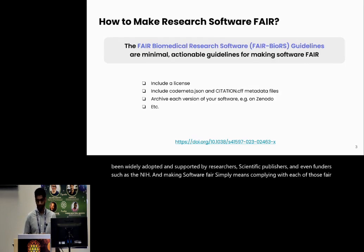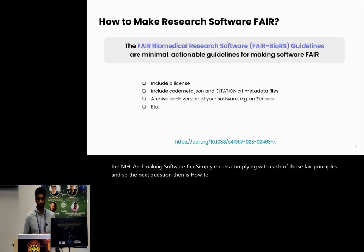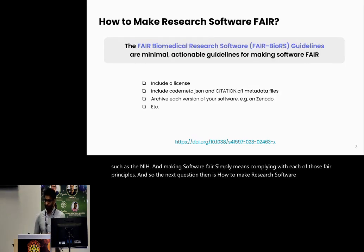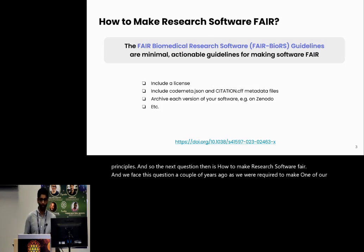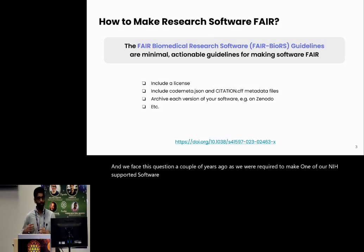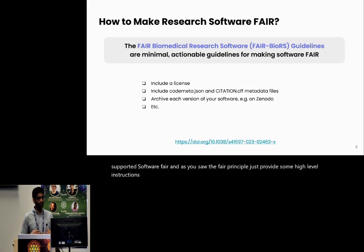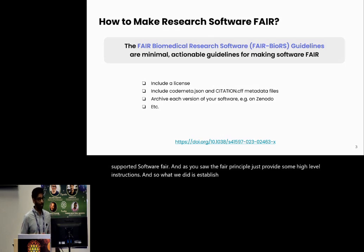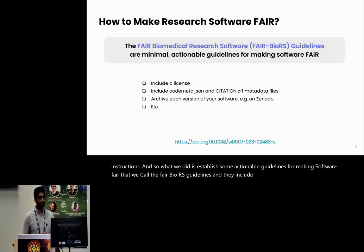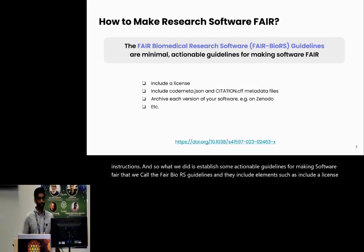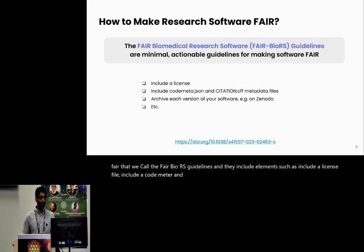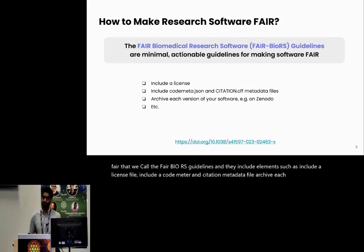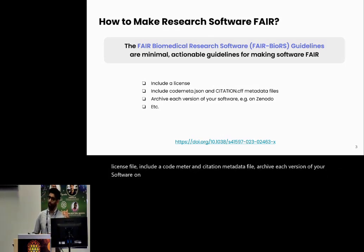The next question then is how to make research software FAIR. We faced this question a couple of years ago as we were required to make one of our NIH-supported software FAIR. As you saw, the FAIR principle just provides some high-level instructions. So what we did is establish some actionable guidelines for making software FAIR that we call the FAIR BioRS guidelines. They include elements such as include a license file, include a codemeta and citation metadata file, archive each version of your software on Zenodo, and many other such items.